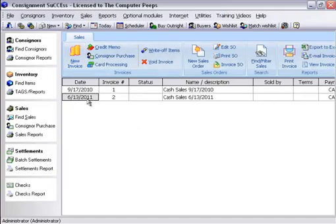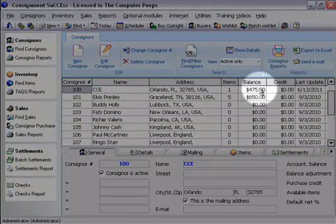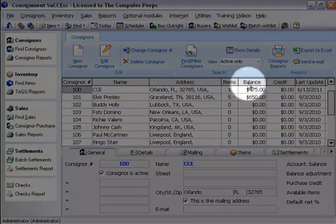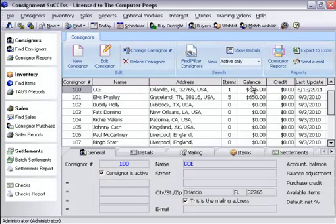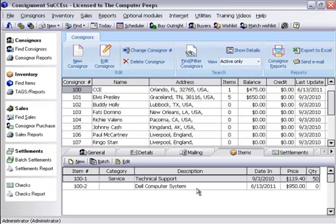Let's check on the CCE consignor account. Click on Consignors and observe the CCE account — it now has a balance of $4.75. It's earned 50% on the item. And if we go down to items, we'll see there is the Dell computer system that we just added through the point of sale. This concludes the video tutorial on how to add items instantly to a consignor's inventory through the point of sale system.